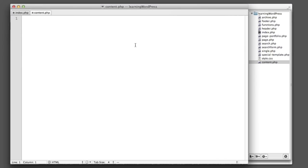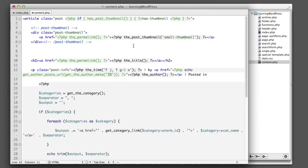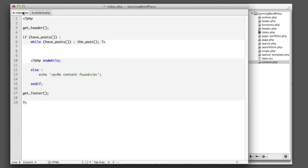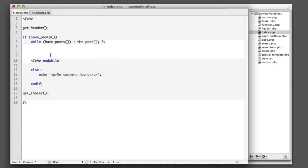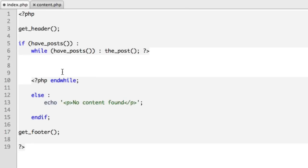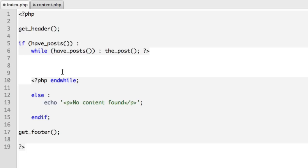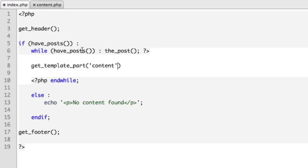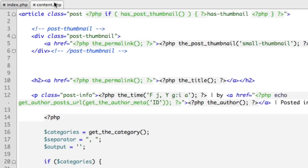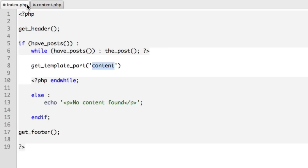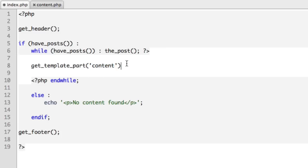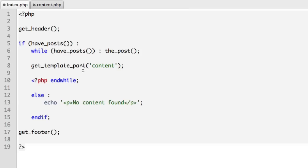And then just paste in the code that we just removed from index. Now where that code was sitting, we want to enter a new line that says get_template_part. This is a WordPress function. It accepts two parameters, for now we're only going to use one and we'll say content. Obviously this slug matches the name of the new file that we just created so it will pull in this code. Close the line with a semicolon, and then because we removed HTML and added PHP, we just need to drop into and out of PHP at the correct moments.